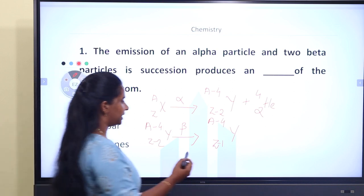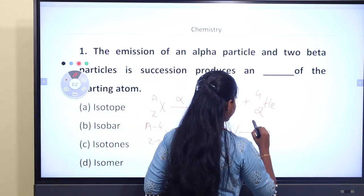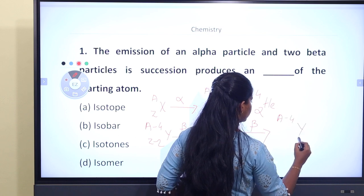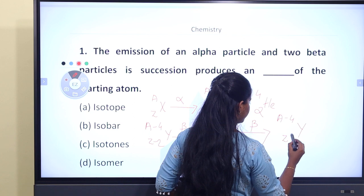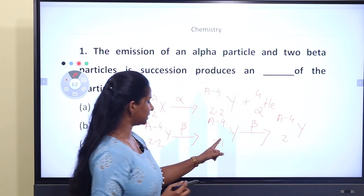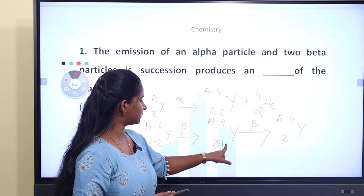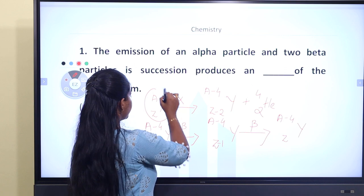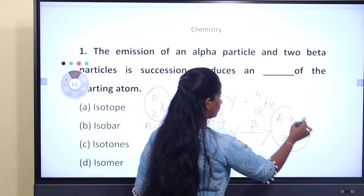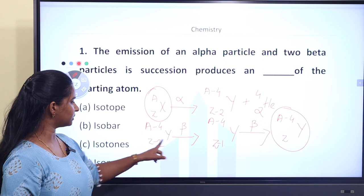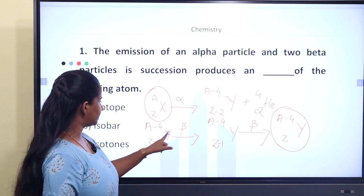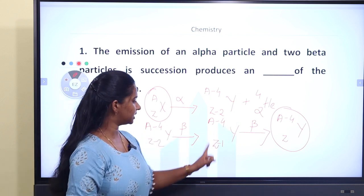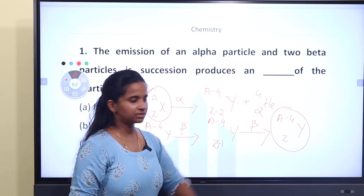After alpha emission, atomic number is Z minus 2. Then for each beta emission, the atomic number increases by 1. Two beta emissions give plus 2. So Z minus 2 plus 2 equals Z. In beta emission, the mass number stays the same. The electron emitted has mass 0 and charge minus 1. So after alpha plus two beta decays, the mass number is X minus 4 and atomic number remains Z.